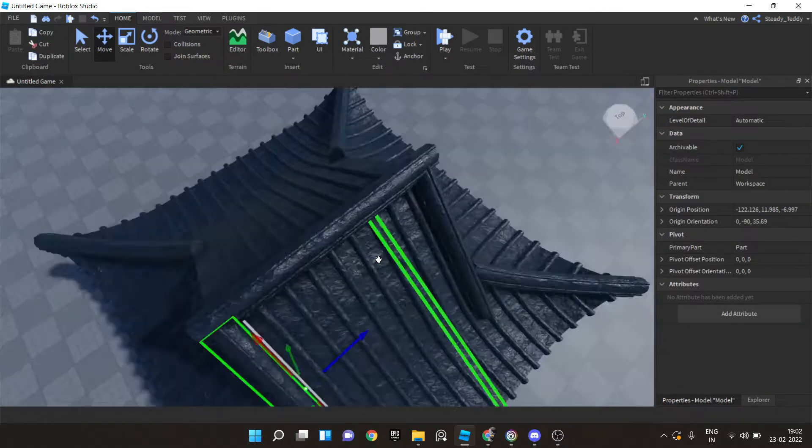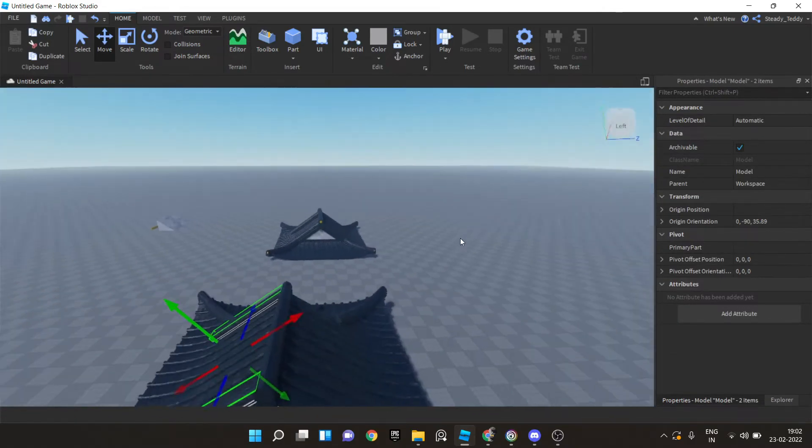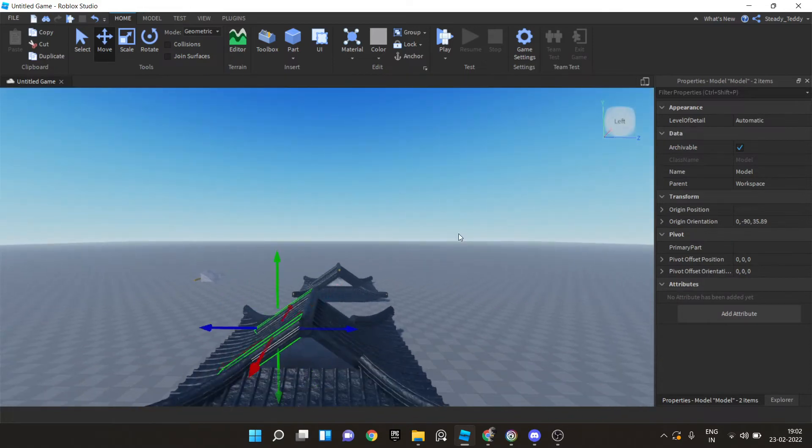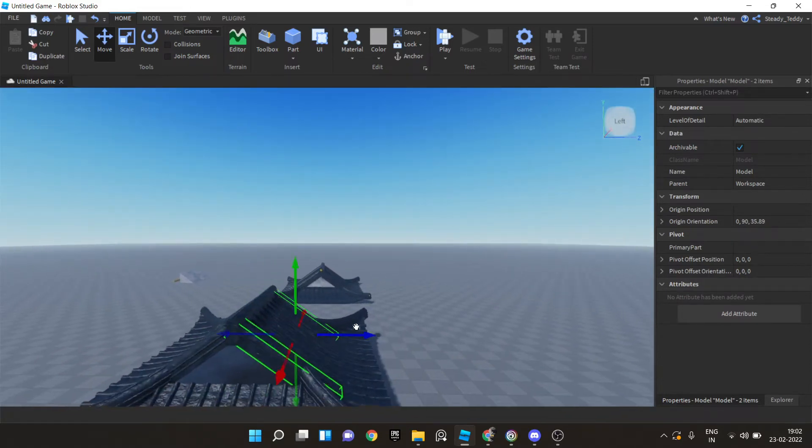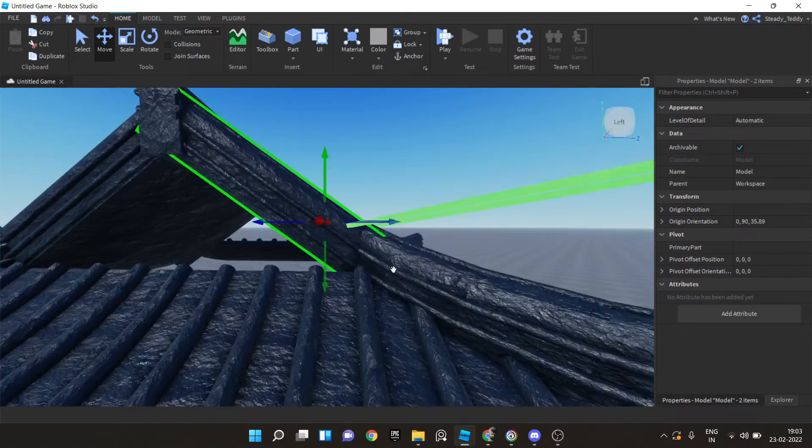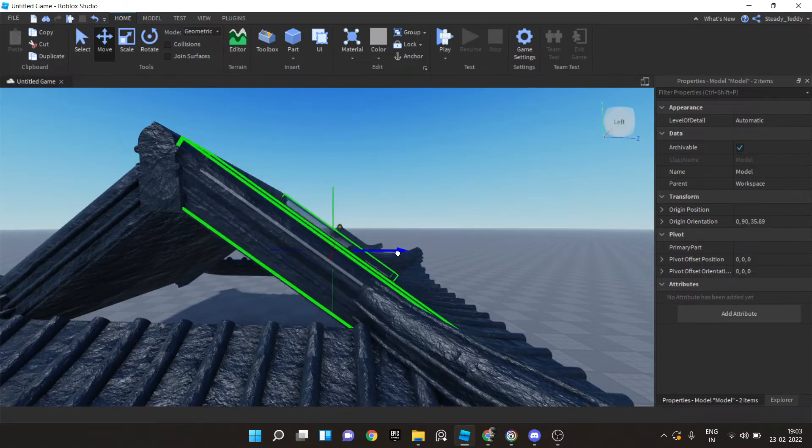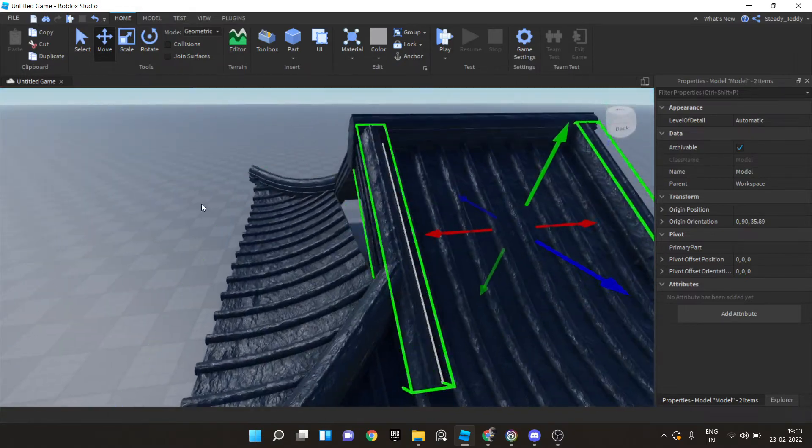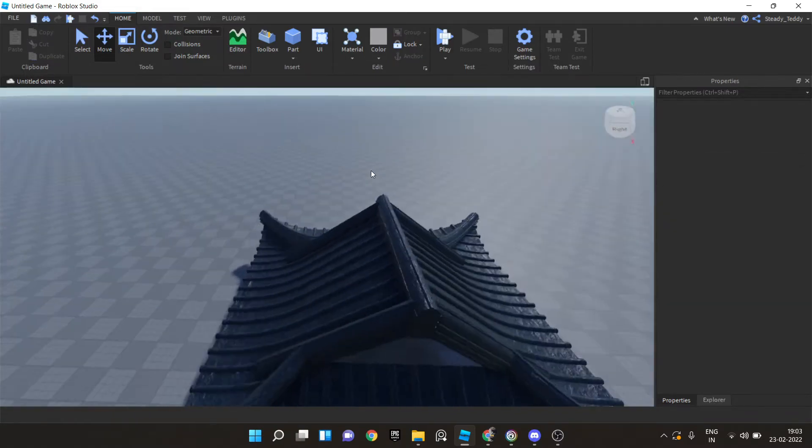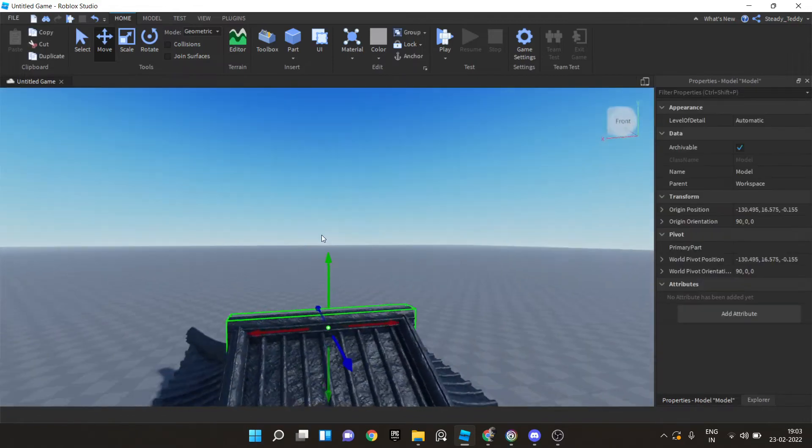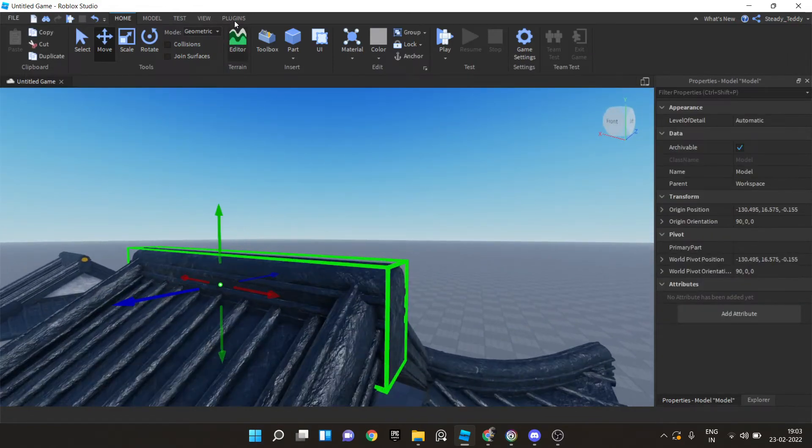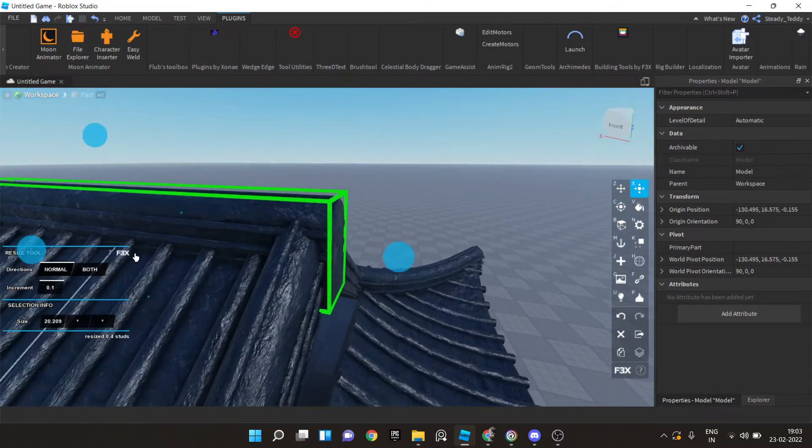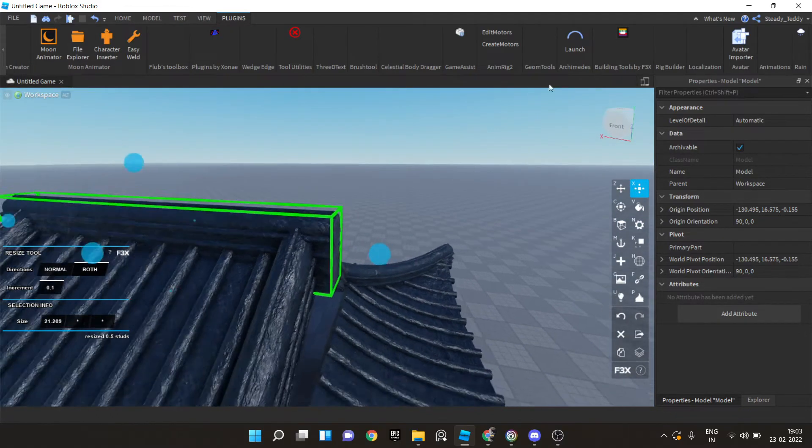Now select both of these and hit duplicate. Control D. And control R to rotate twice. And place it here. Perfect. Now we can actually scale this more outwards. Select scaling on both sides and scale it outwards a little bit.